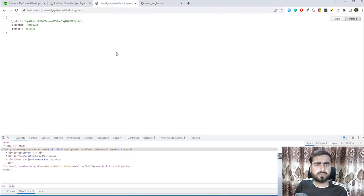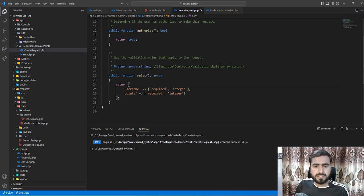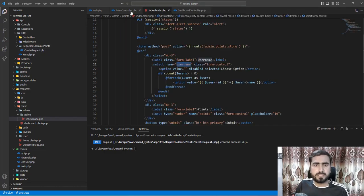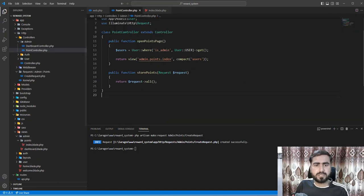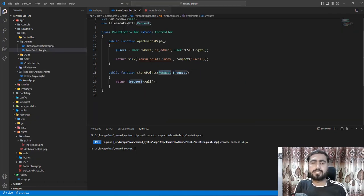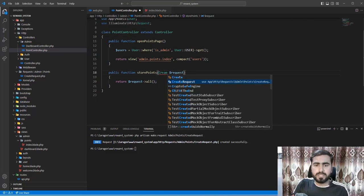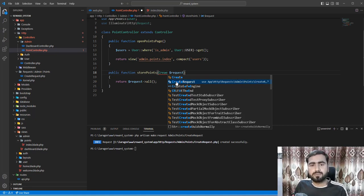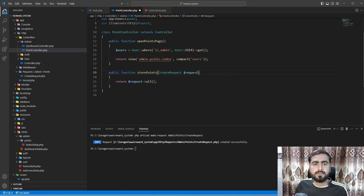With the request completed, let's go to the controller - PointsController. By default it accepts the default Laravel Request, but I want to use the CreateRequest I just created. Specifying 'Admin/Points/CreateRequest' - hit enter and the namespace is added at the top automatically.